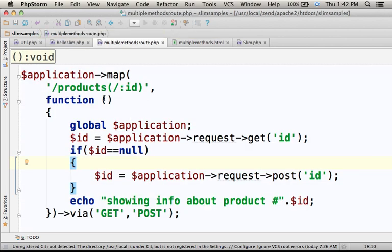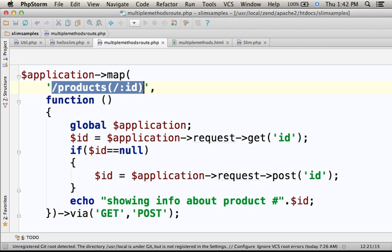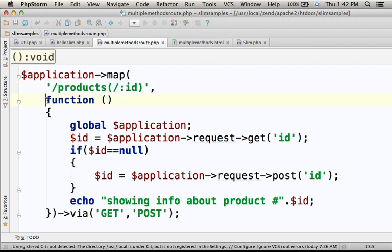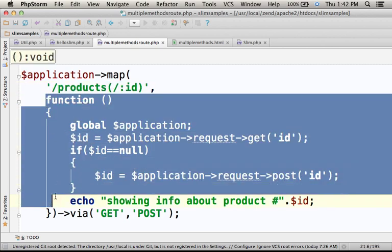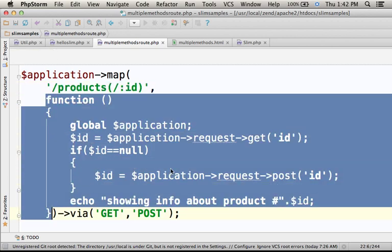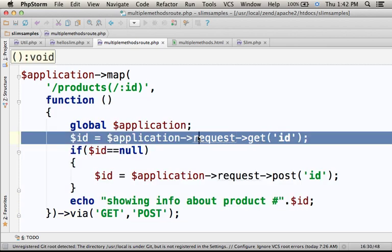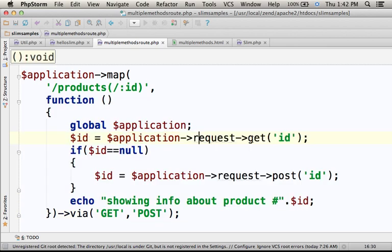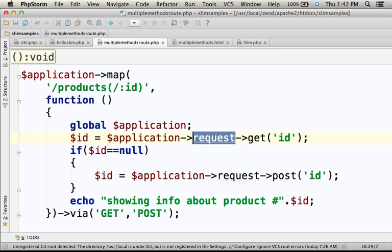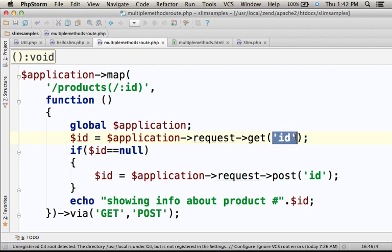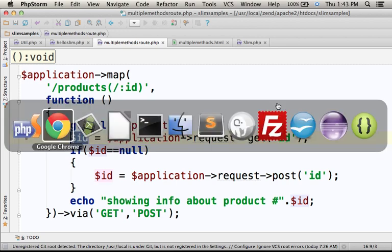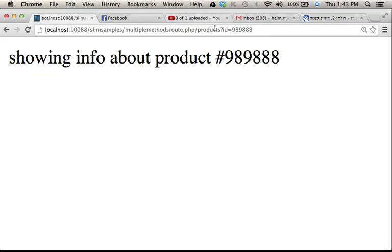There is a match with this pattern, so this function is invoked. And over here, calling the GET method on the object whose reference is assigned to the request property of our Slim object, passing over this string means that this variable is now assigned with the text that was sent over here as the parameter ID.